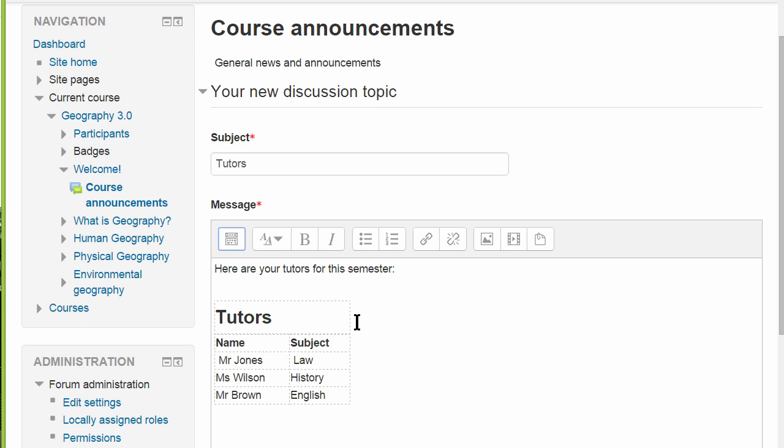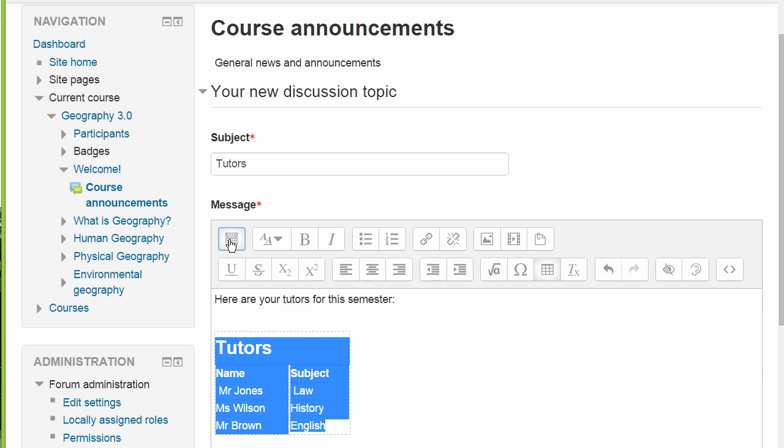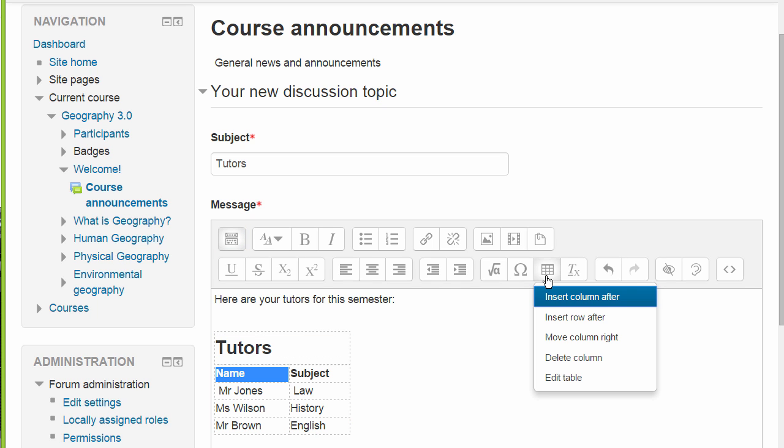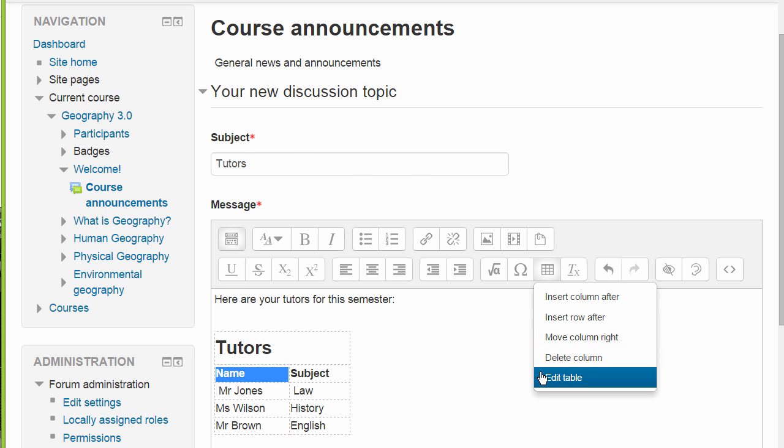Here is a forum post with the table already created. If we expand the toolbar and click on the table button, we can insert, delete and move columns and rows and can edit the table.